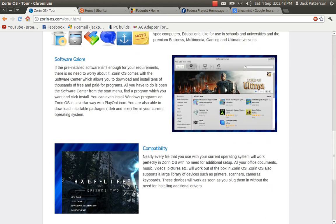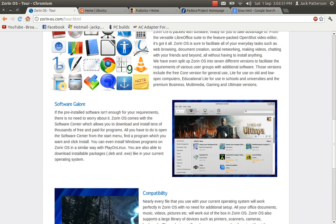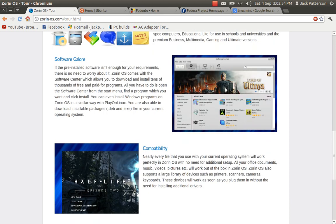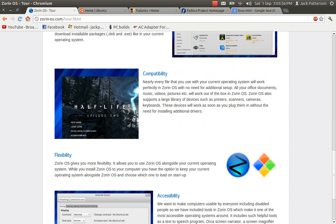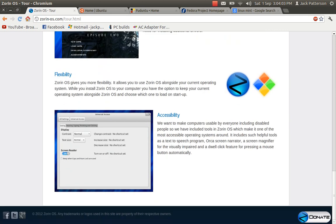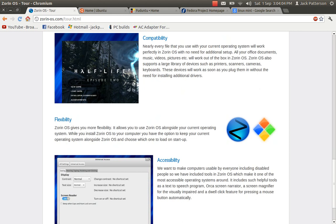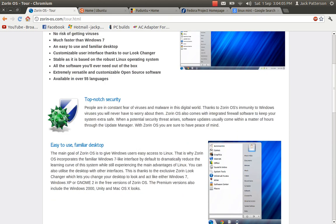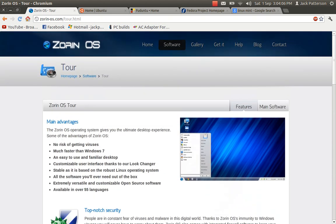It's based on Ubuntu. So you can see that it uses their software centre. Nearly every file that you use in your current operating system will work in Zorin OS with no need for additional setup. Which is very, very good. And the accessibility there. So that's Zorin OS. It's one of my favorites.